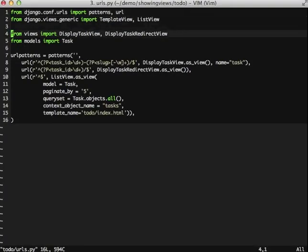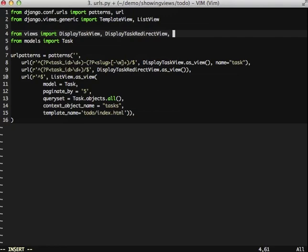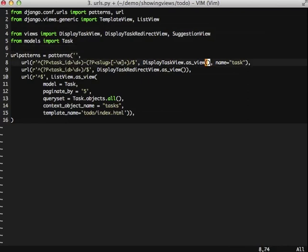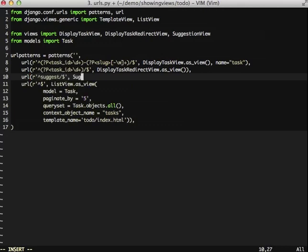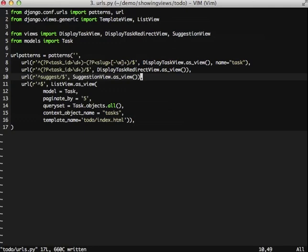So the first thing we need to do is we need to import our new view, which is as simple as that. Then we need to add our URL. And there we go.